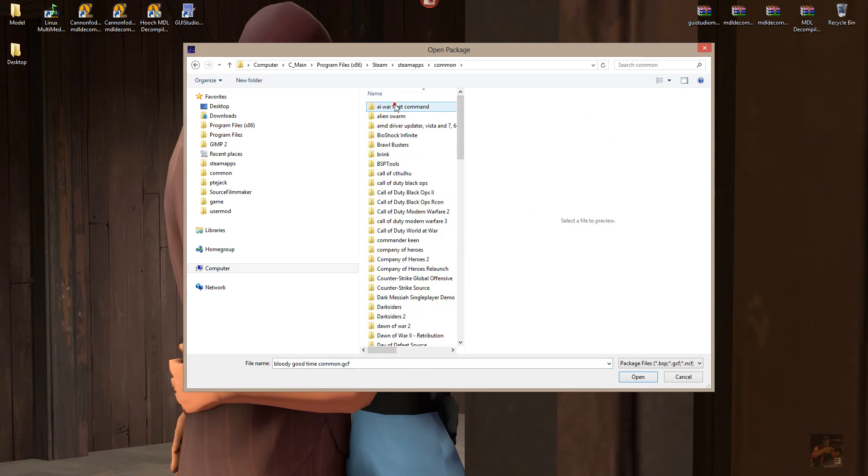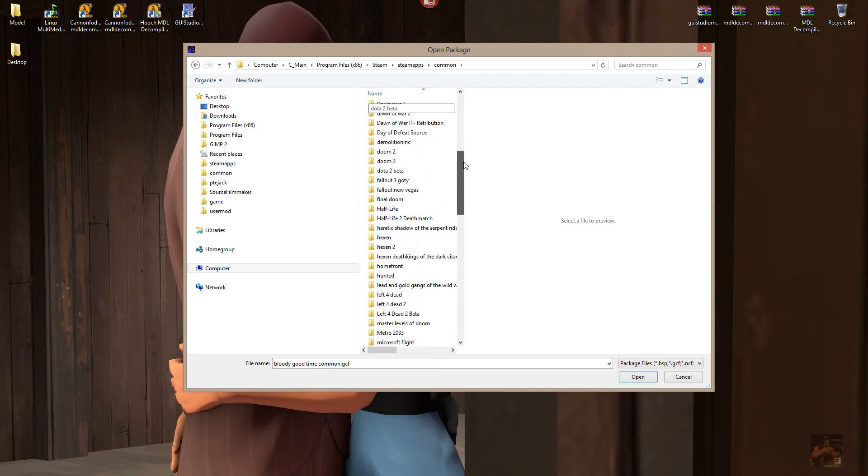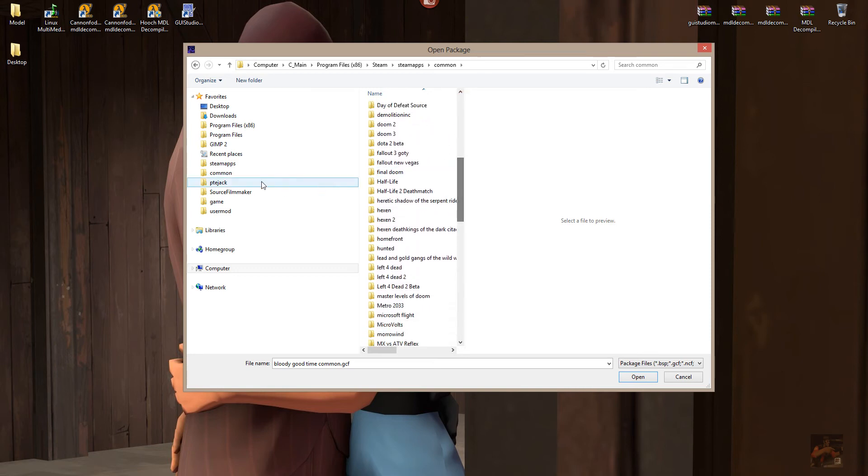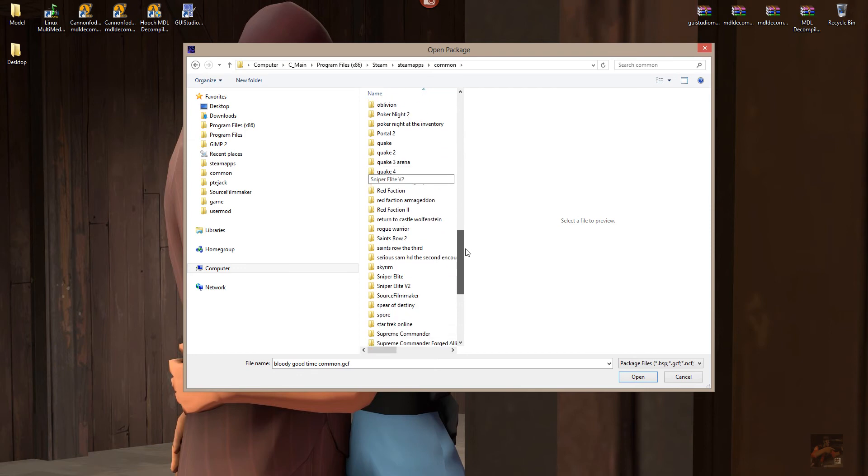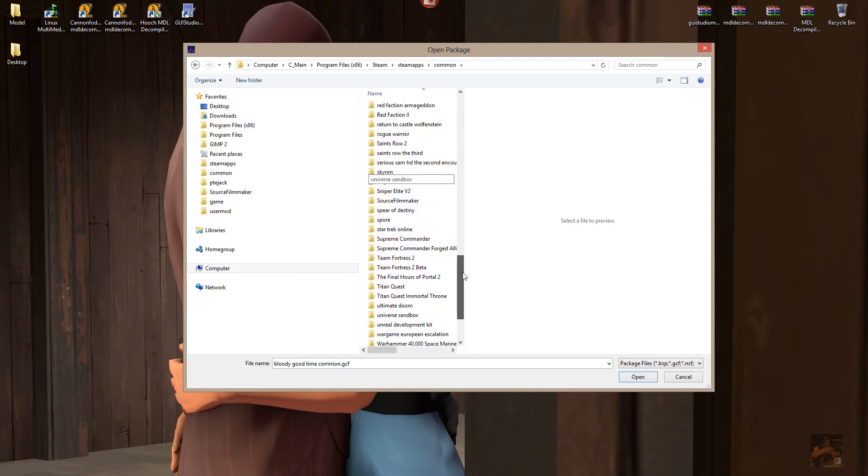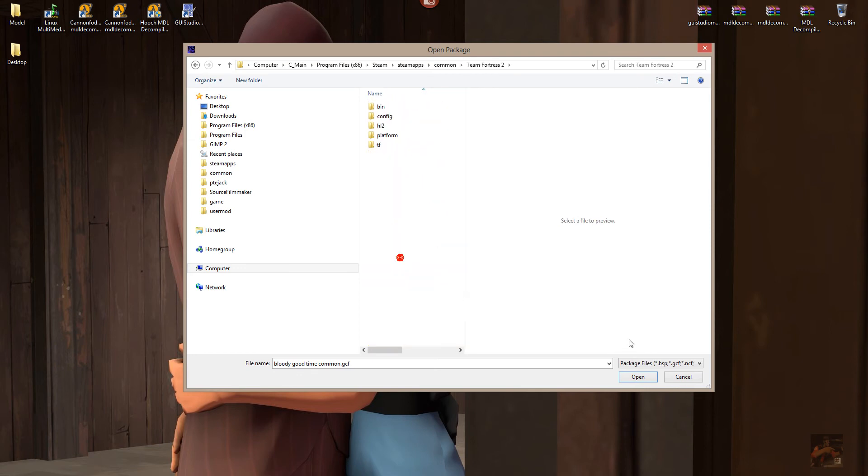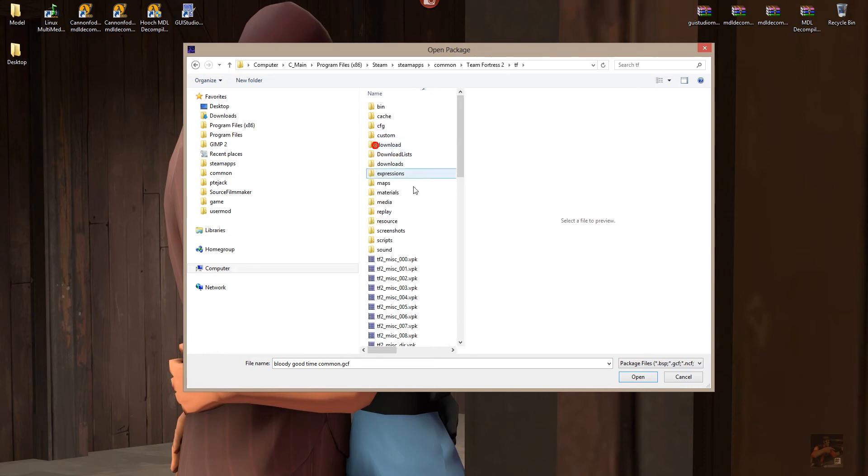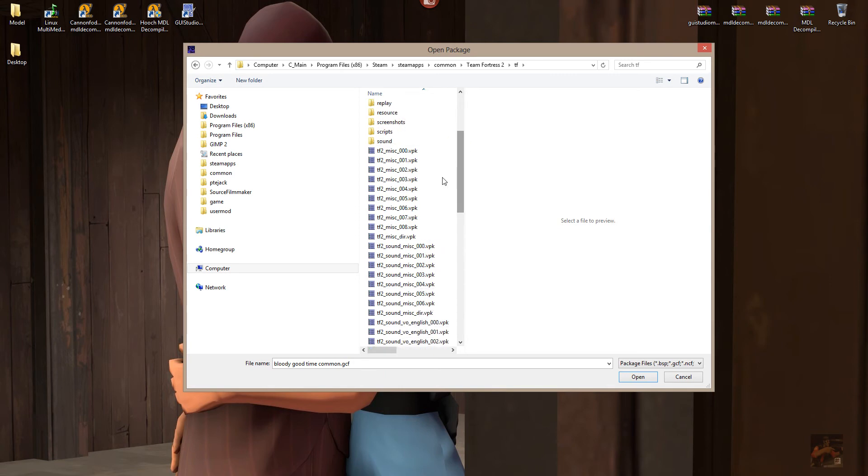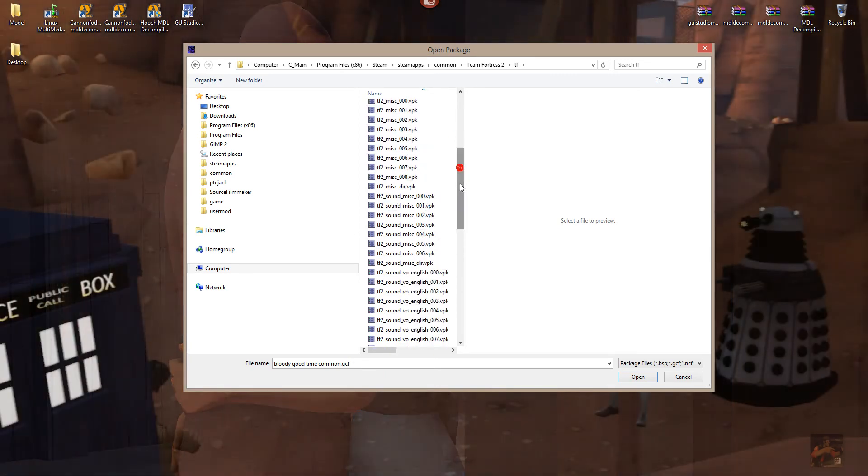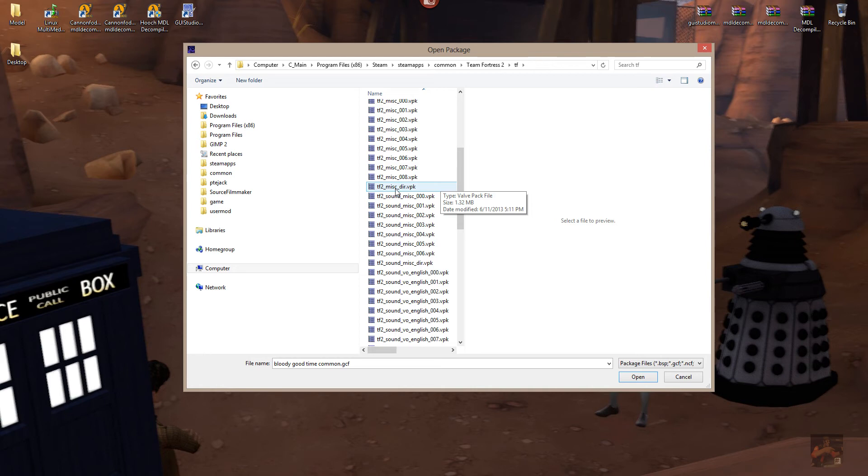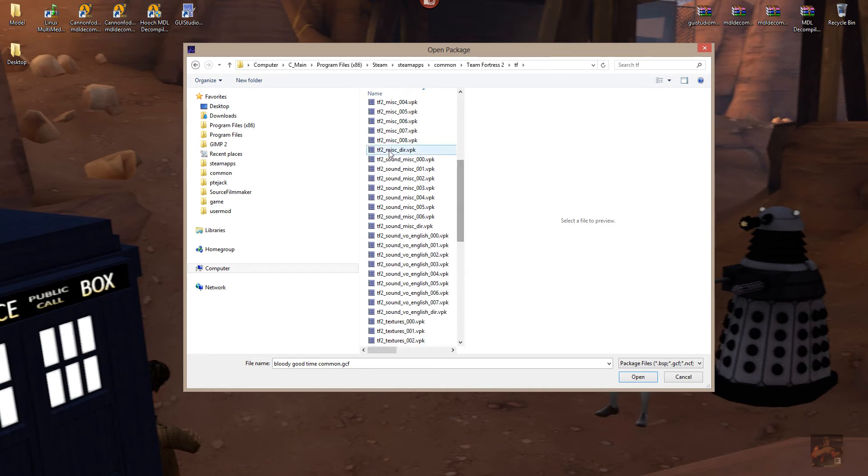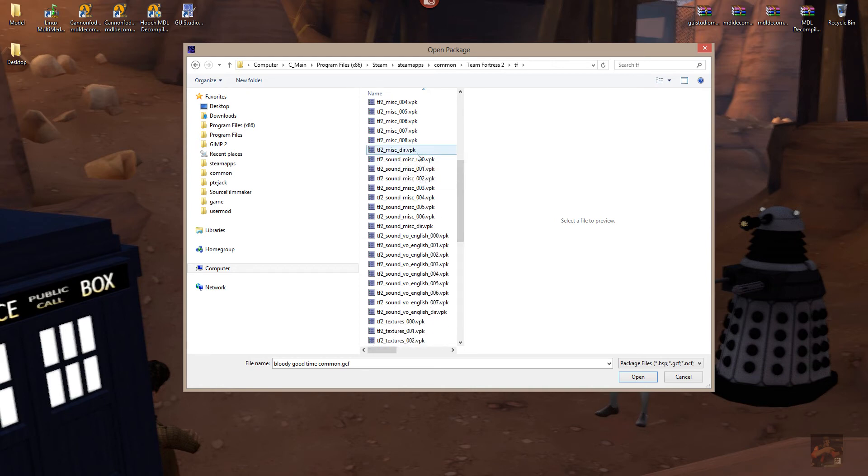But now, it's located in the Commons folder under Steam Apps, Common. If you scroll down here and find Team Fortress 2, this is now where it lives. And open up the TF folder and you're going to find various VPK files. These are the new format for the game cache files.